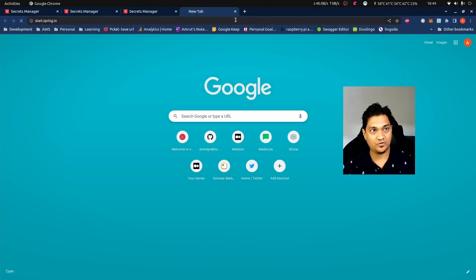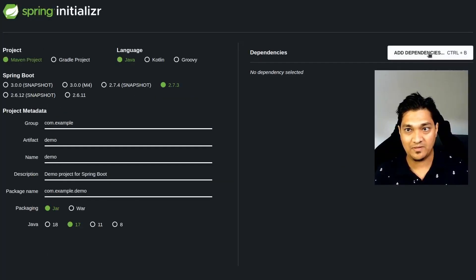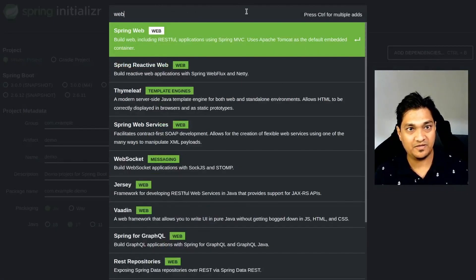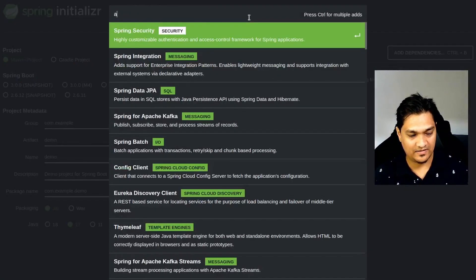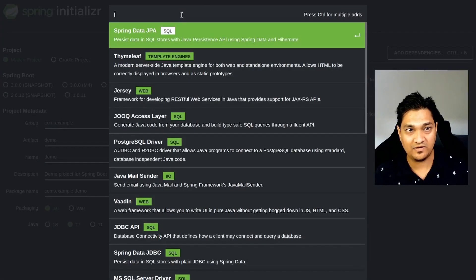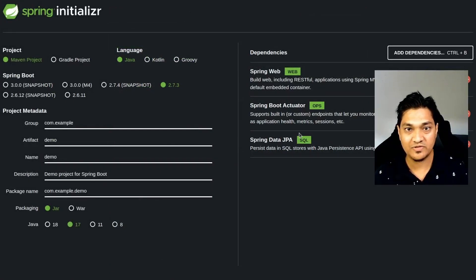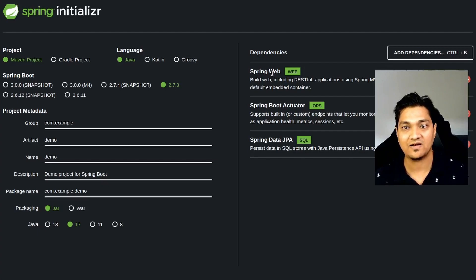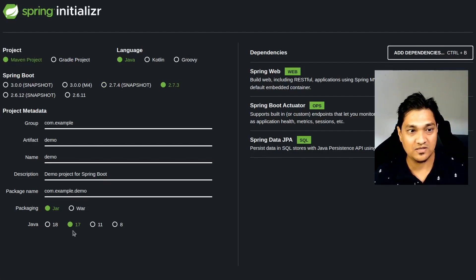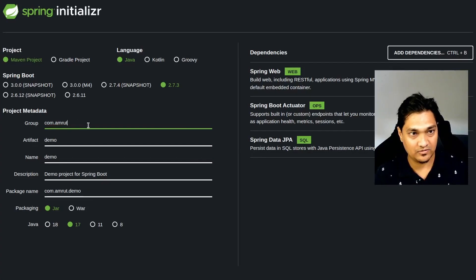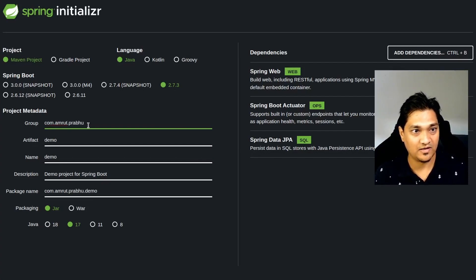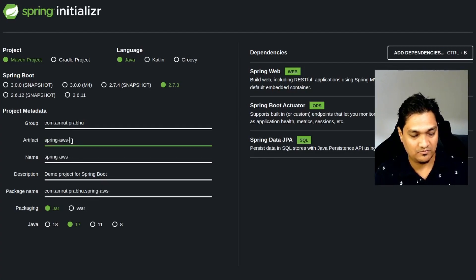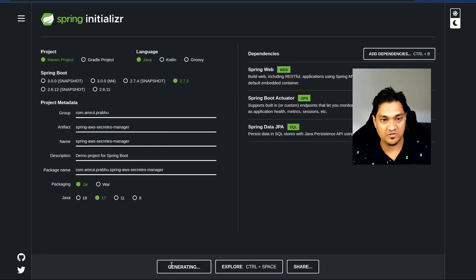Let's go to start.spring.io and create our web application. We'll add the web dependency, then Actuator, and then the Spring Data JPA dependency. We need these three dependencies — not to communicate with AWS, but for persisting data to show properties fetched from AWS Secrets Manager and to provide endpoints through which we can save and retrieve data. I'll be using Java 17 and I'll give the project a name called spring-aws-secrets-manager.